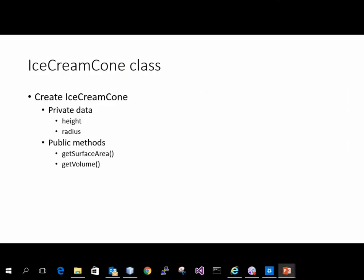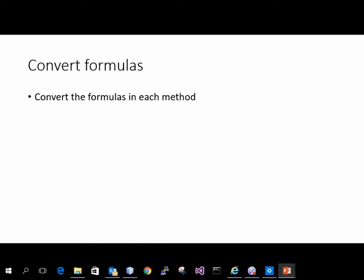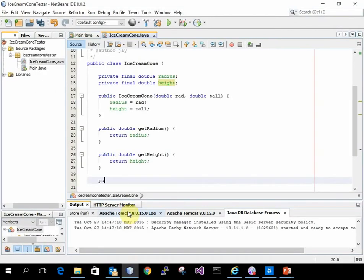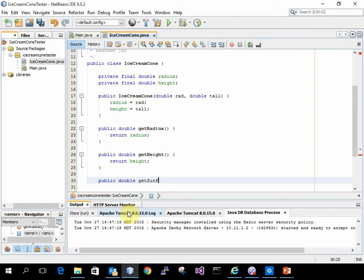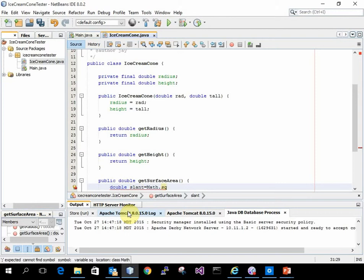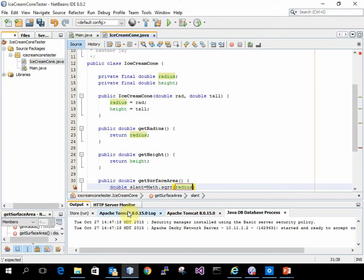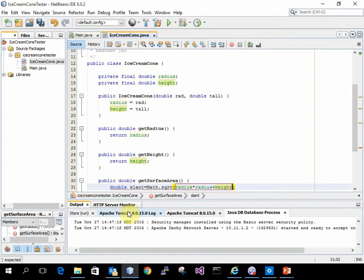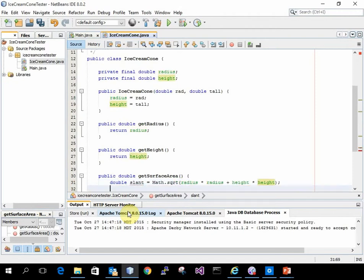I need to do get surface area and get volume. So I need to convert those formulas. I'm going to get surface area. I need a double slant equals, and that's the square root of radius times radius plus height times height. And I can use my formula.